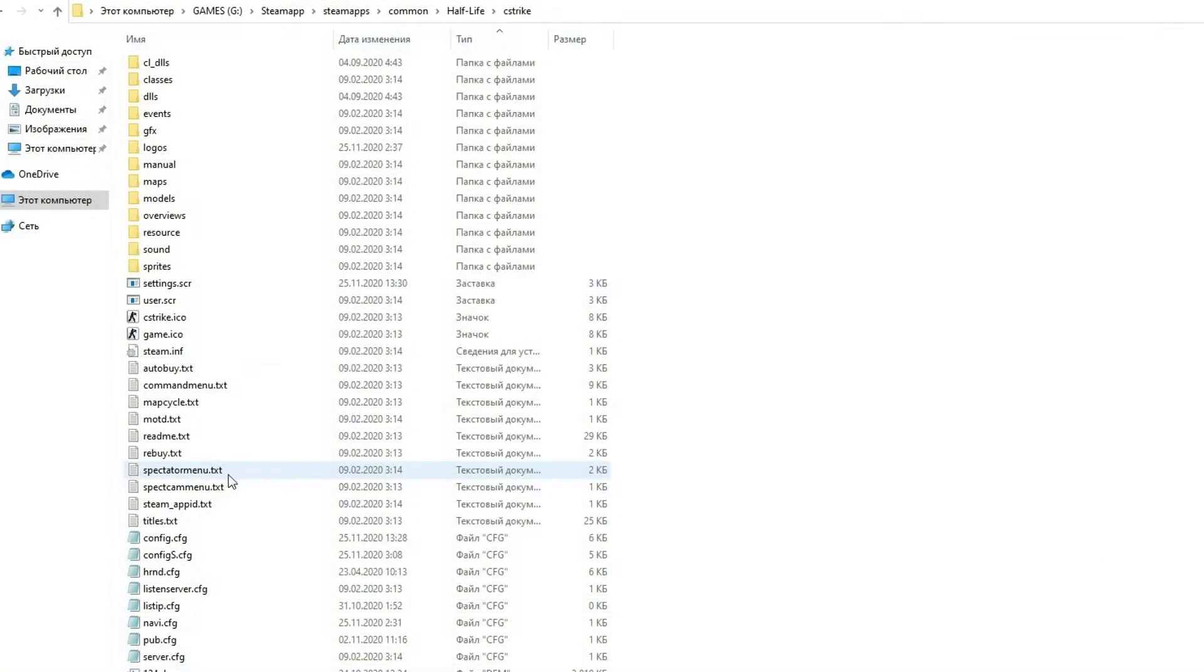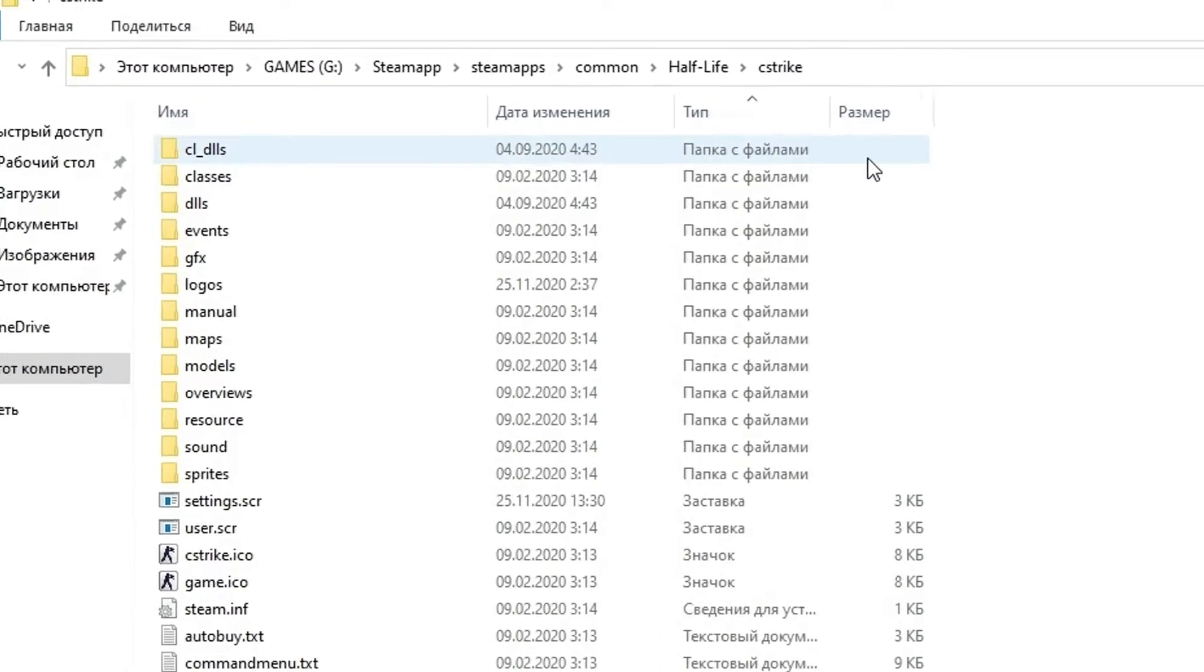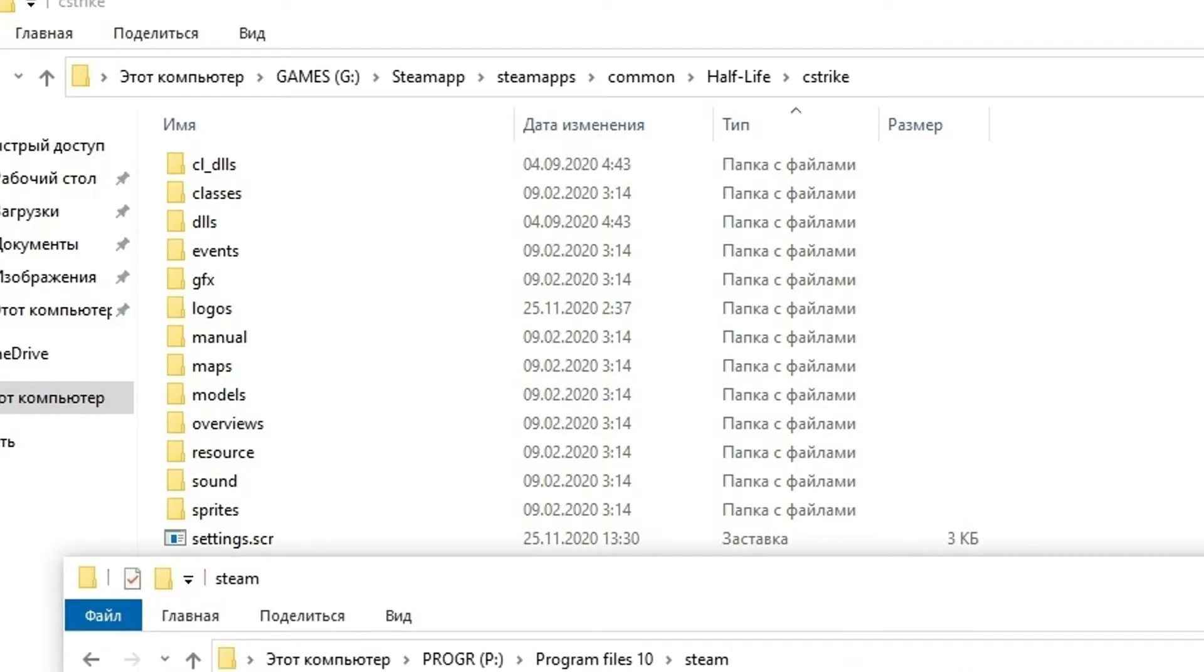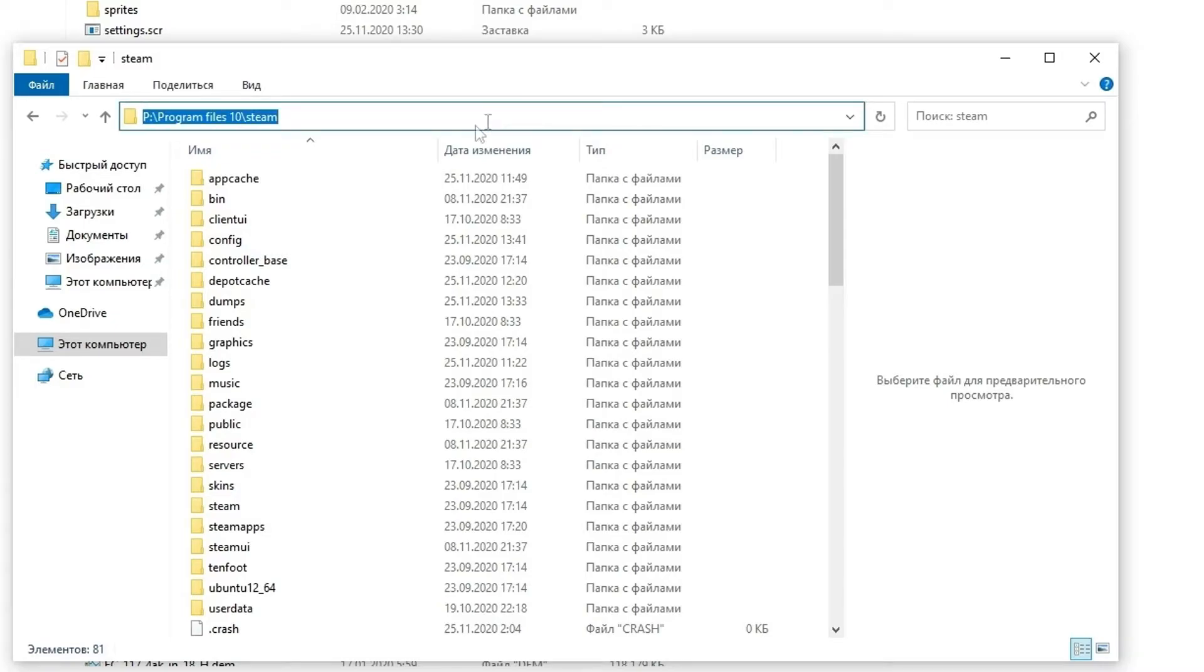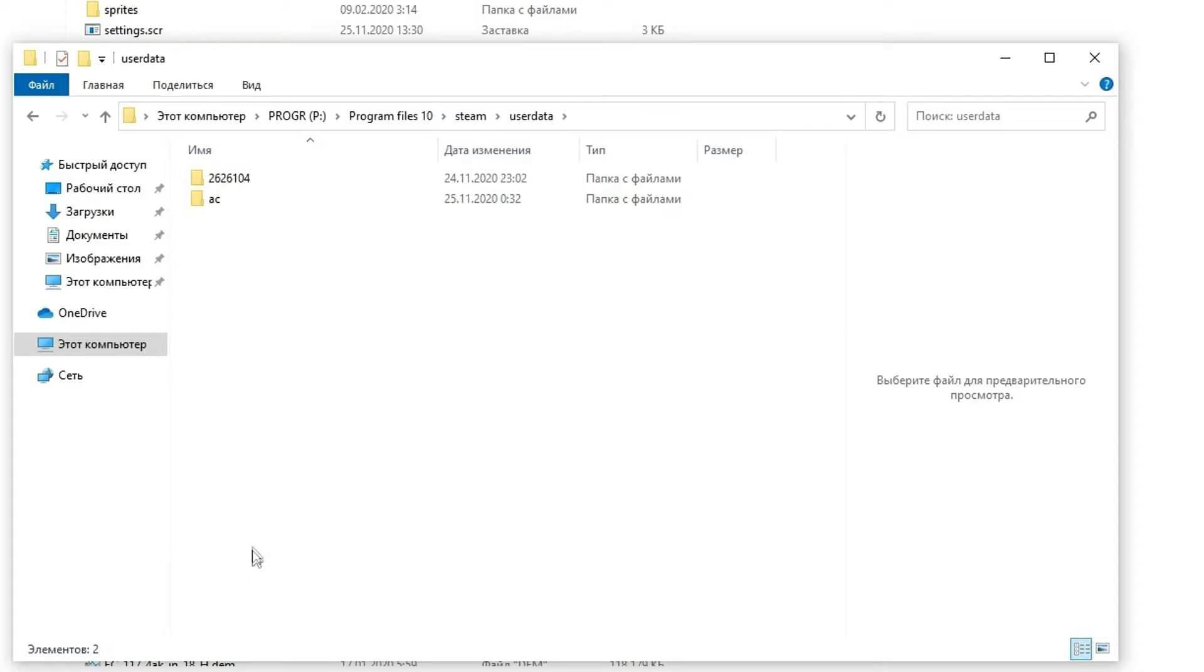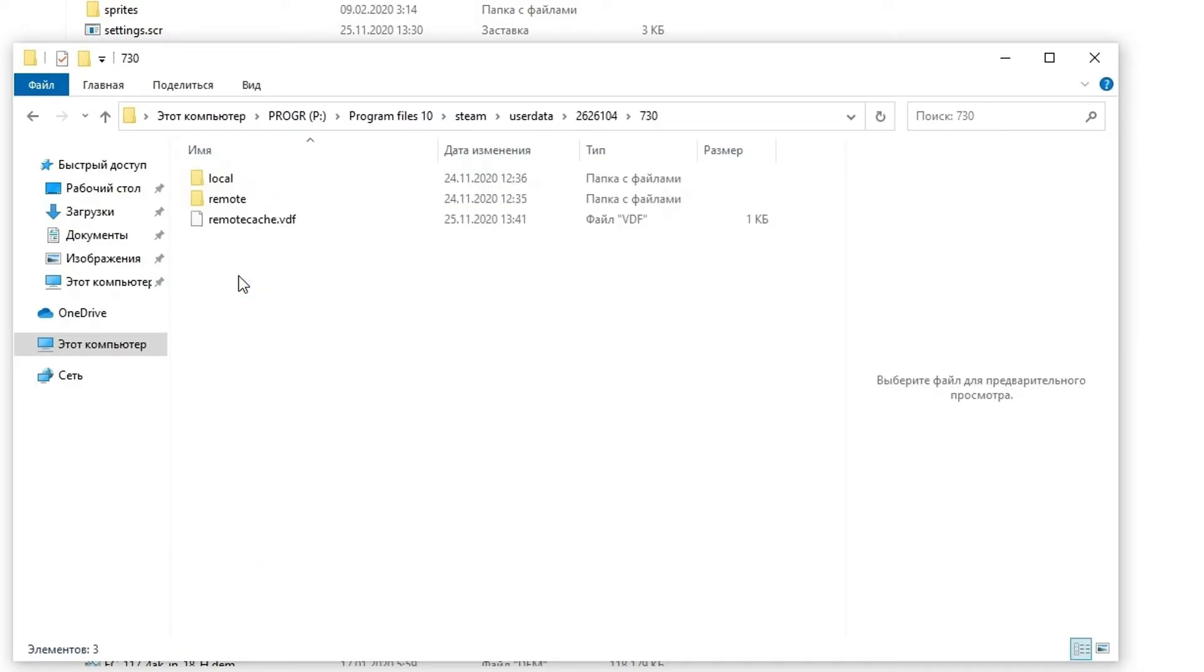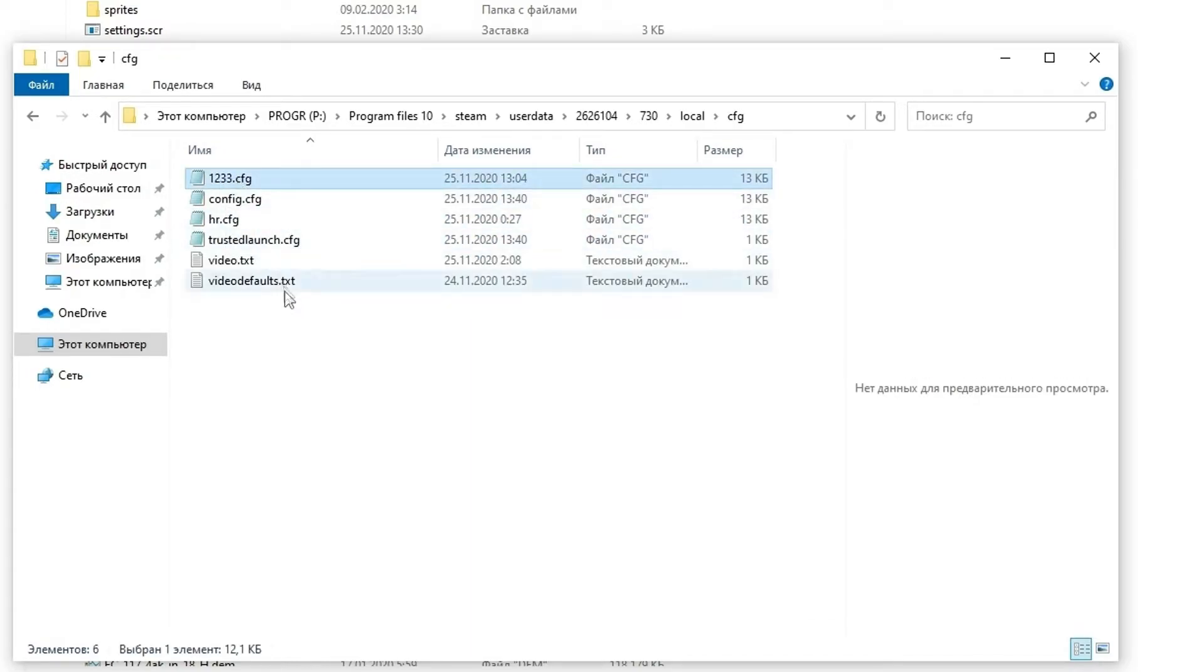Next theme: where are these files? In case of 1.6, it's a folder cstrike. In Steam version, it's located in the Half-Life folder where Steam is installed. You can see the path upper. But in case of CSGO, config will be created not in Steam apps folder. That is Steam, userdata, combination of figures, 730, local, cfg. You can open it by usual notepad and edit all you want.